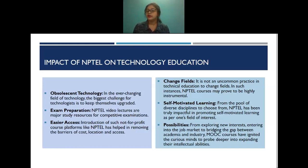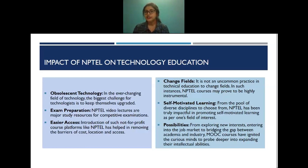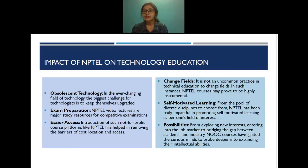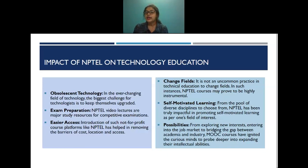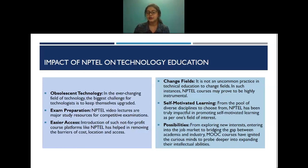The introduction of not-for-profit courses like NPTEL has helped remove barriers of cost, location, and changing fields. A student can change from one branch to another — for example, a mechanical student can take computer science courses — and learning new courses has become easier through NPTEL via YouTube. Self-motivated learning from a pool of diverse disciplines is another impact, as is the ability to explore new interests, enter the job market, and bridge the gap between academia and industry.